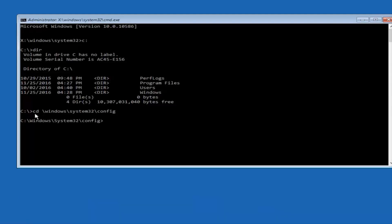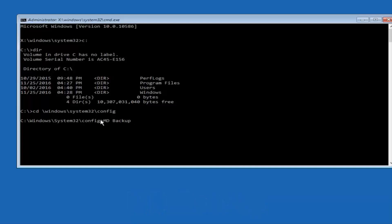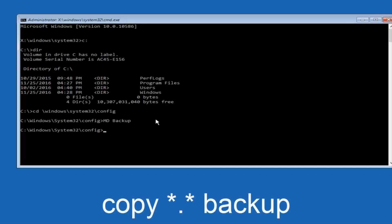Hit enter on your keyboard. Now type 'MD' followed by a space and 'backup' and hit enter — this creates a backup folder. If you've done this before you might already have that folder, so add a number like 1 or 2 to distinguish it from a previous backup and avoid overwriting it. Once done, type 'copy' followed by a space, then '*.* ' followed by a space and 'backup,' then hit enter.